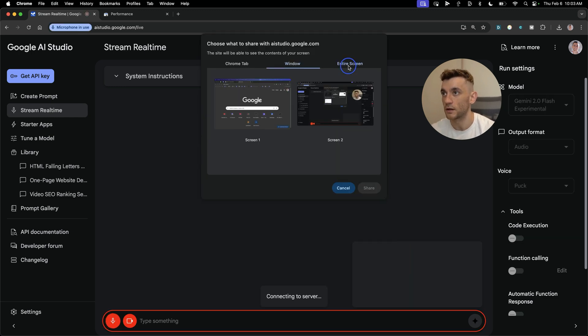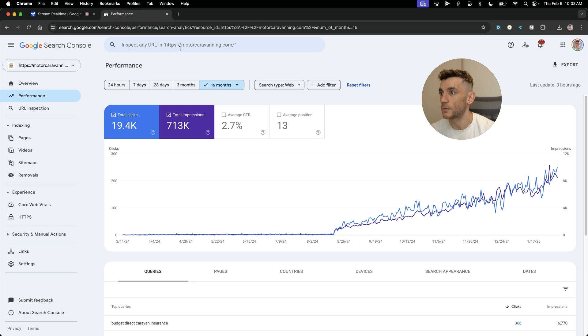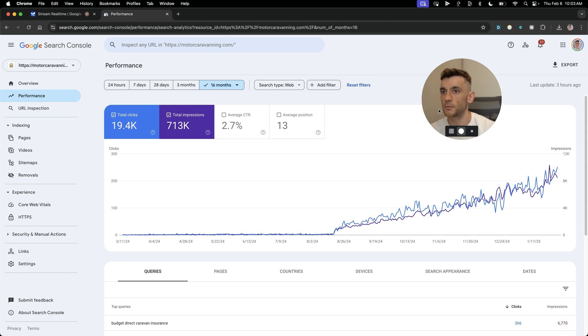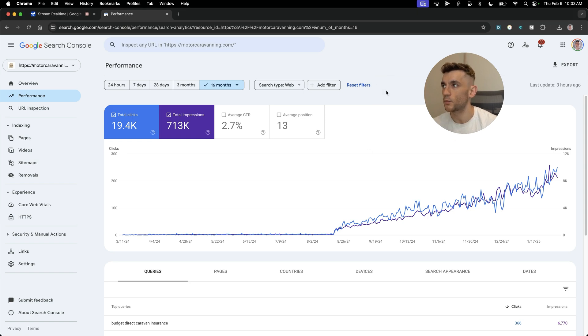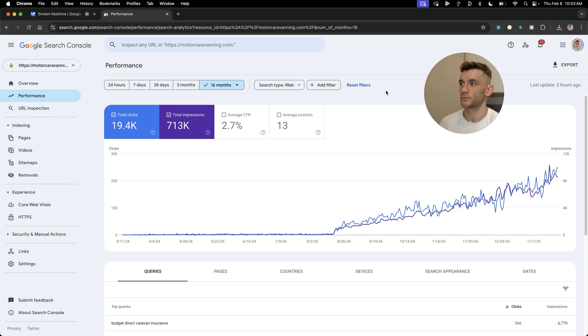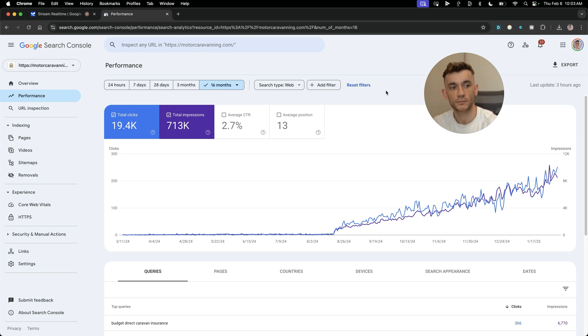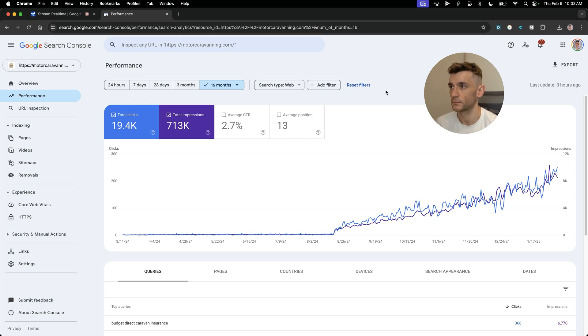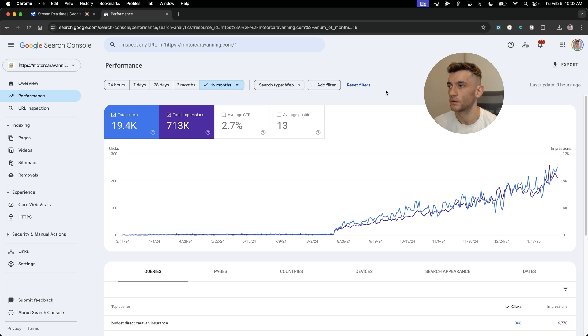If we click on share screen and select this, it says 'It sounds like you are giving instructions on how to use this software, is that right?' I said yeah, could you give me some tips on how to analyze this website? It says let's analyze this website using the Google Search Console data. You're looking at a 16-month performance report showing total clicks of 19.4k, total impressions of 713k, an average click-through rate of 2.7%, and an average position of 13. To get further insights, you can check queries, pages, countries, devices, search appearance, and dates.